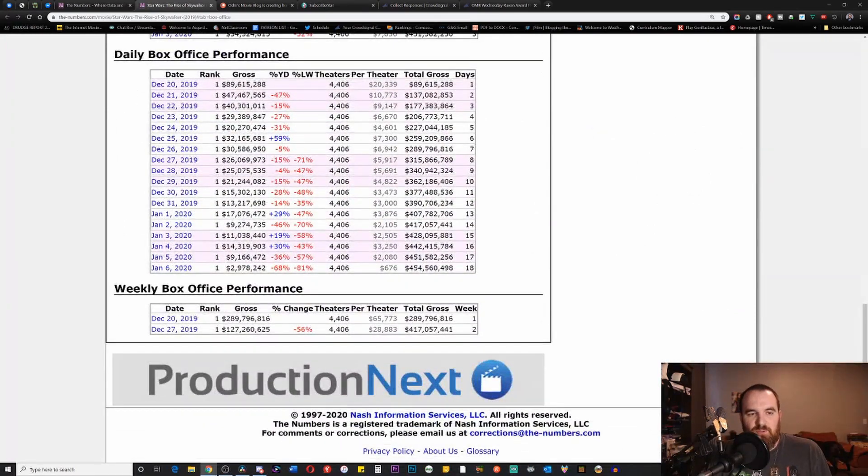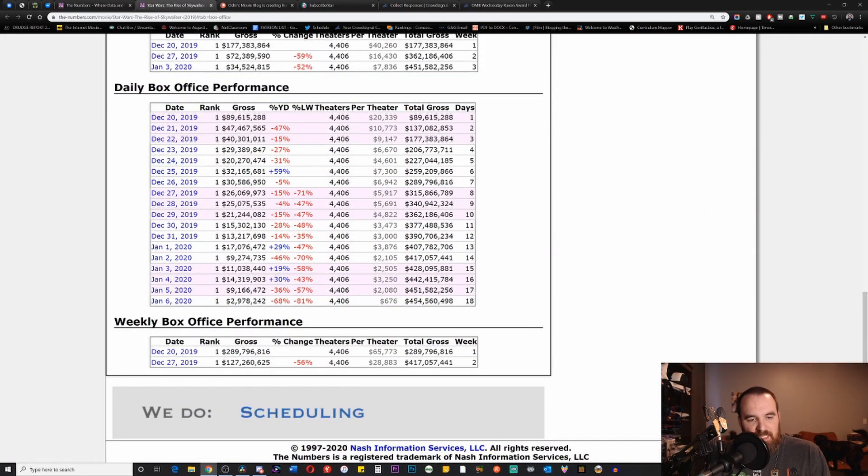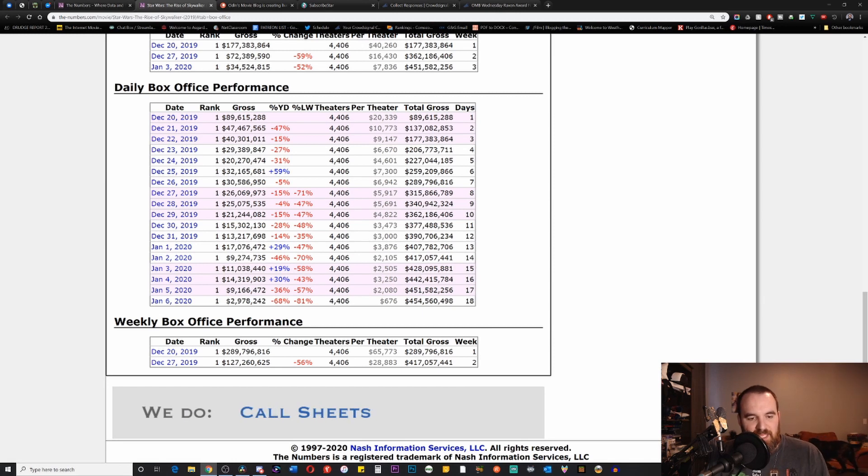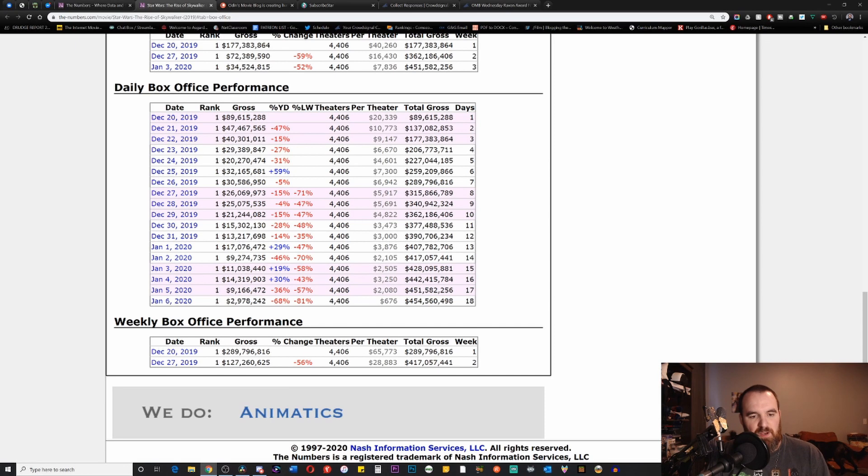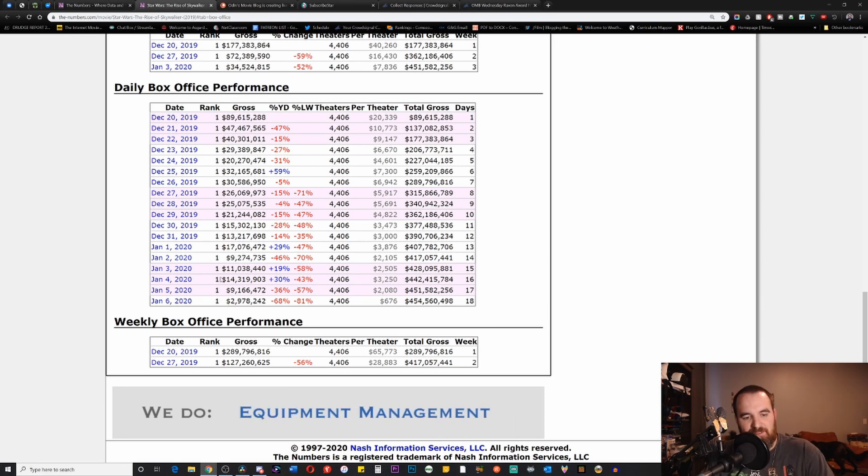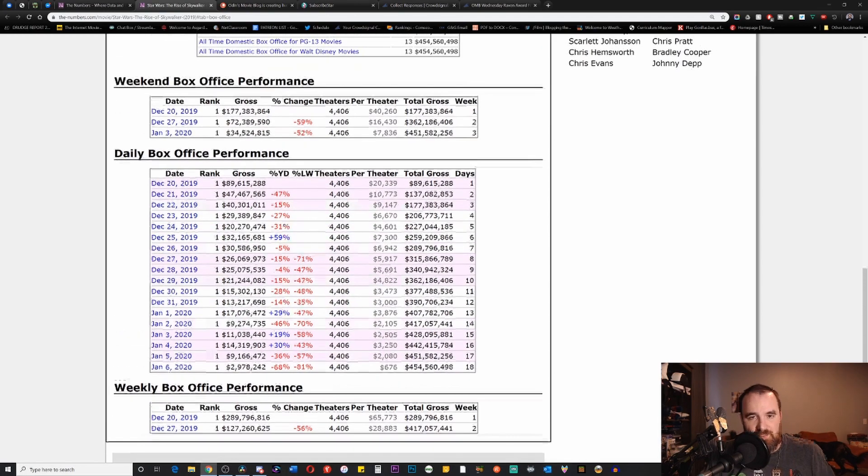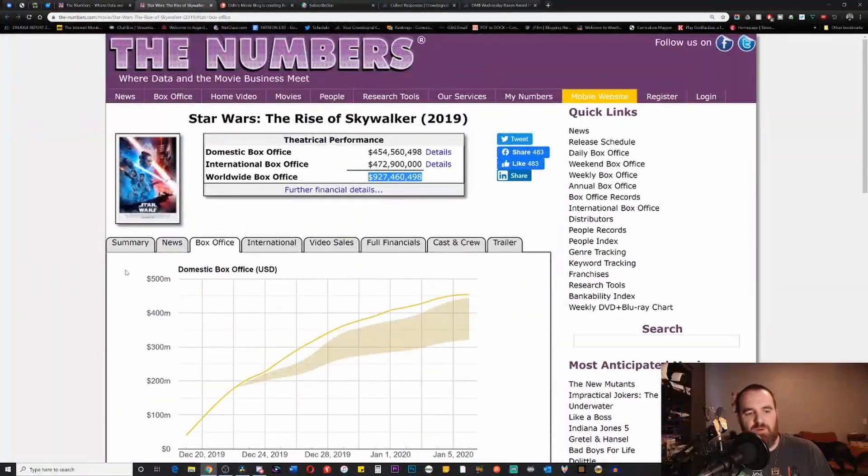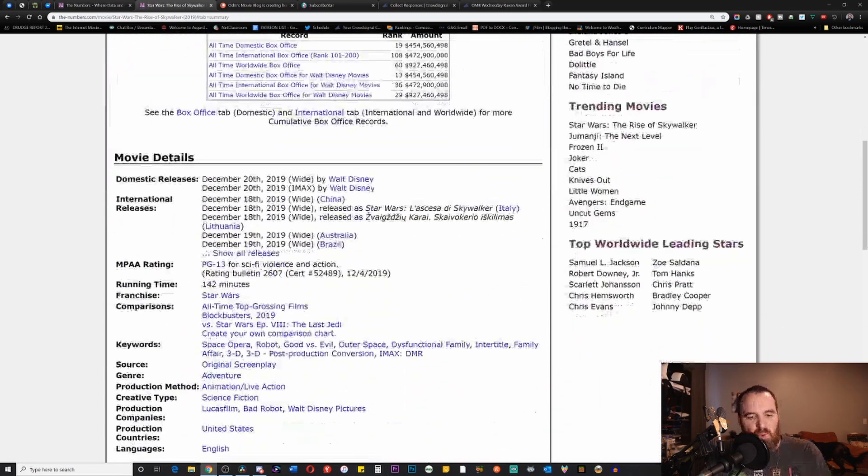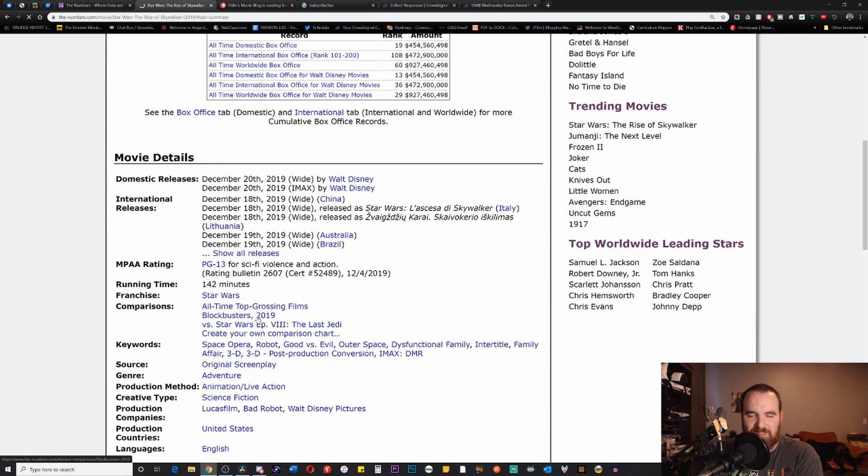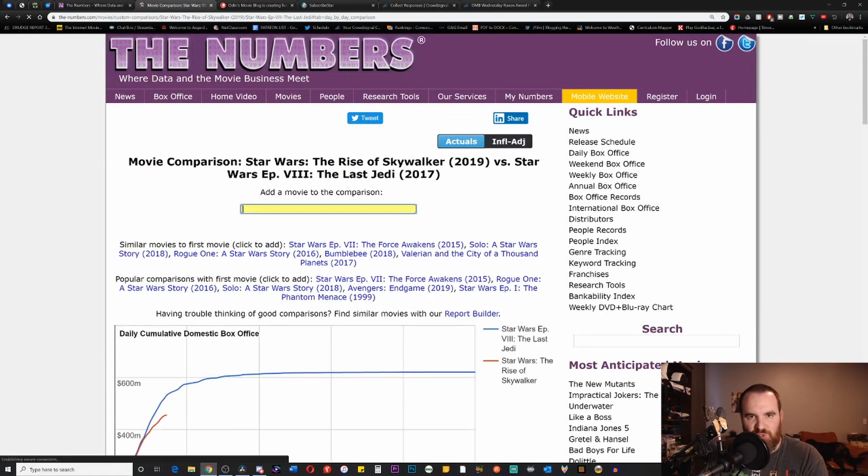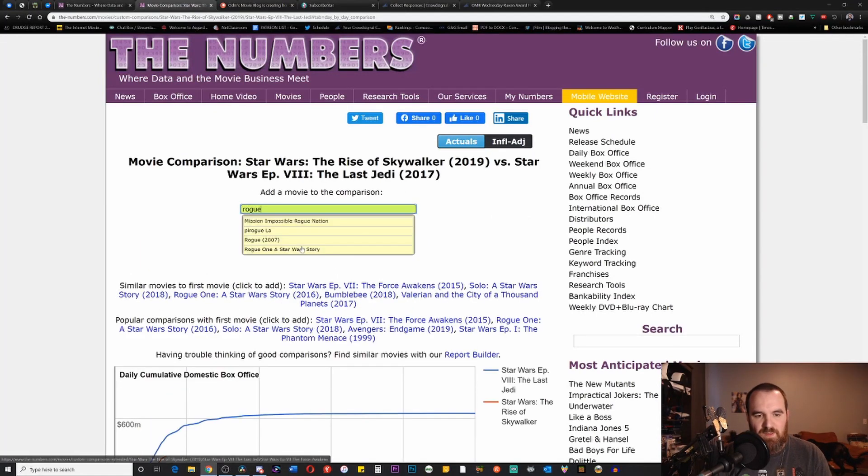When you look at the daily box office performance, seeing it drop to these single digits is pretty phenomenal when you think about it, especially when other films in the same franchise took a little bit longer to drop that low in the single digits. One of the ways that we can see this is by going into the versus category, which is a very excellent metric on TheNumbers.com.